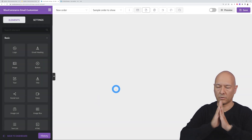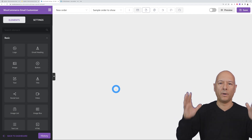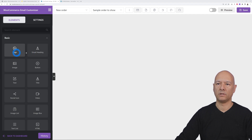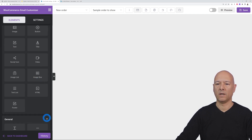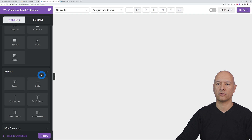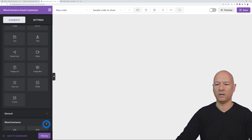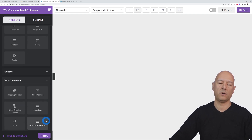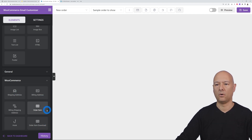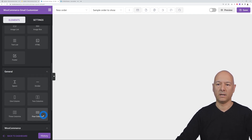In the elements panel, under 'Basics' you have logo, heading, image, button, text, etc. Under 'Layout' you have spacing, dividers, and columns for structure. And at the bottom are all the WooCommerce-specific blocks — billing address, shipping address, order items, order details, and so on.